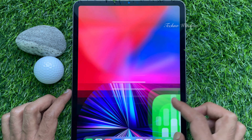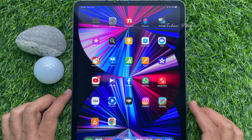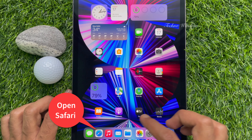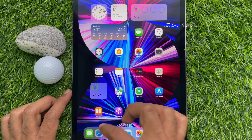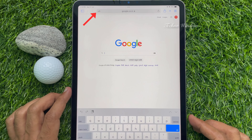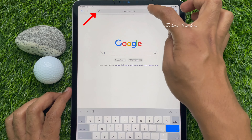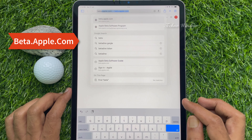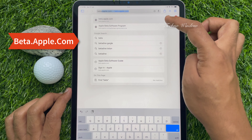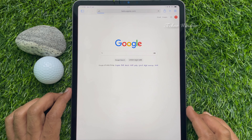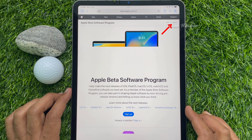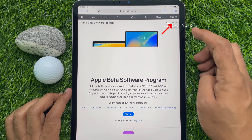This is iPad Pro 11 inch. First, open Safari. On the address bar, type beta.apple.com, then hit Enter to go to beta.apple.com. Tap Sign In on the top right.